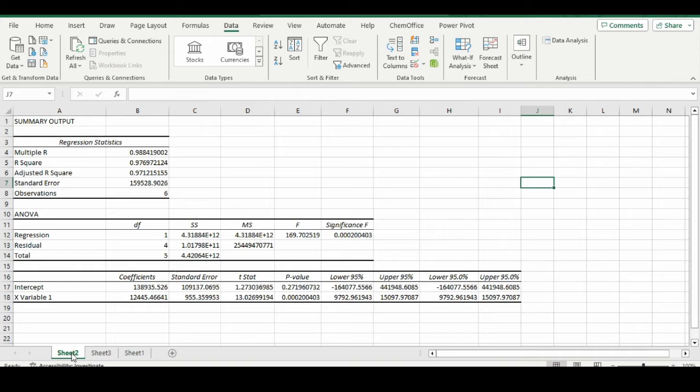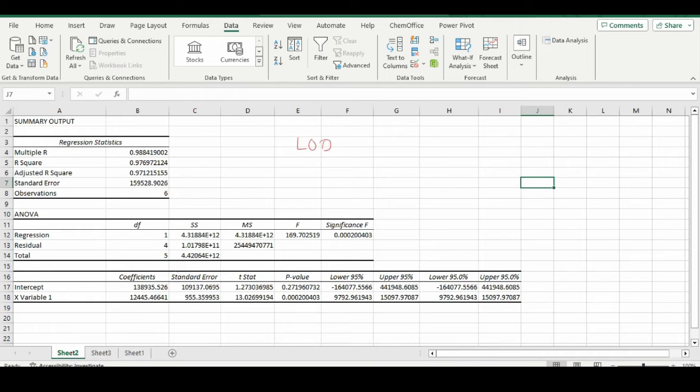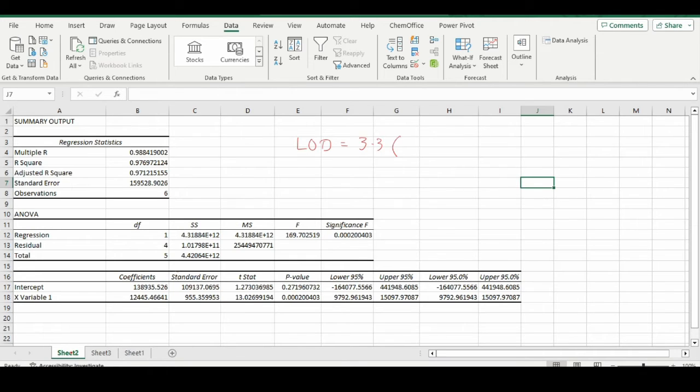The expanded form of this sheet is here. Our points of concern are two values. When we are finding the LOD, the formula for LOD is 3.3 times sigma over s.